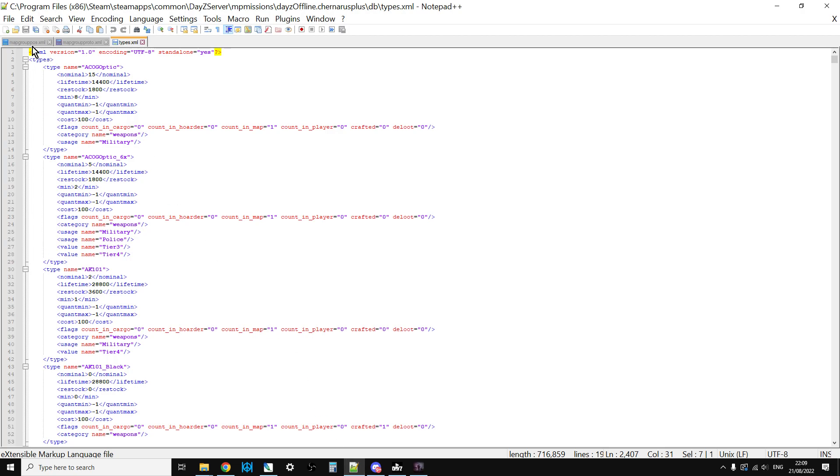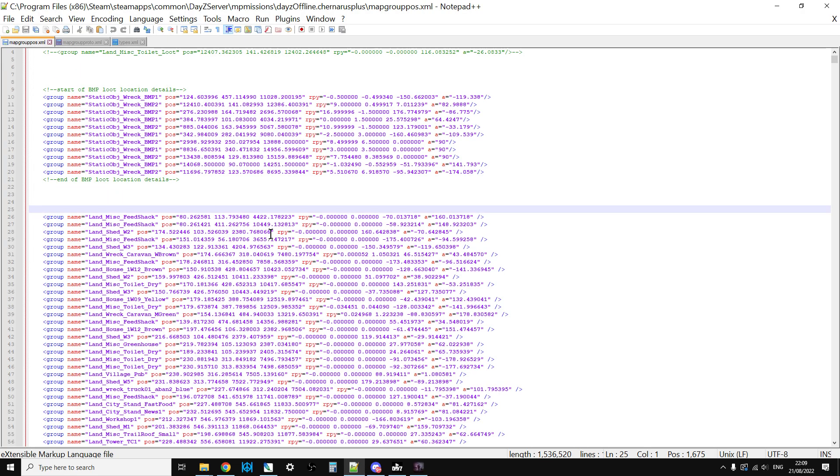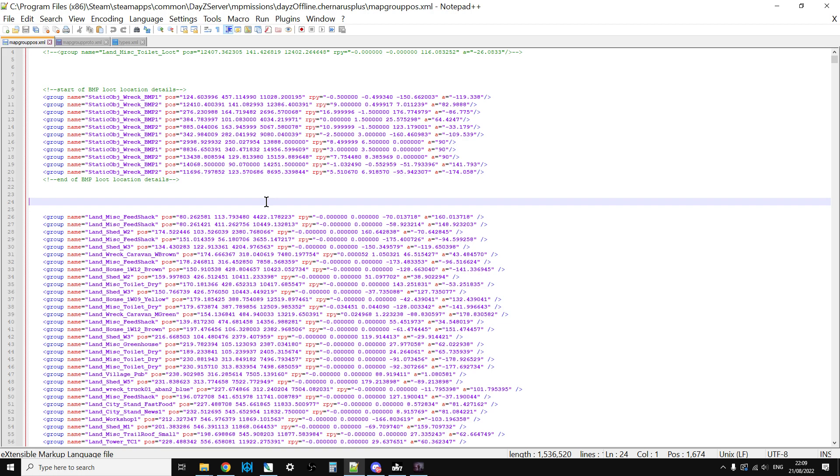So mapgrouppos has a list of all the buildings on your server that should spawn loot, and it tells the game the coordinates they're at and the orientation that they're at. You've got the X, Y, and Z, so north, east, and altitude, and then what rotation, what roll, pitch, and yaw you're at, because as you know within DayZ there's lots of the same buildings.